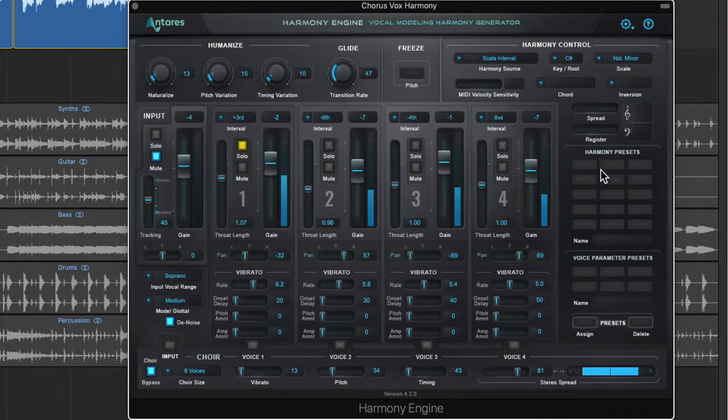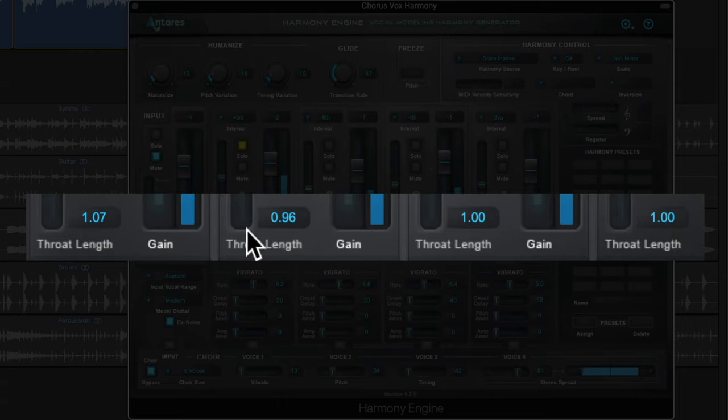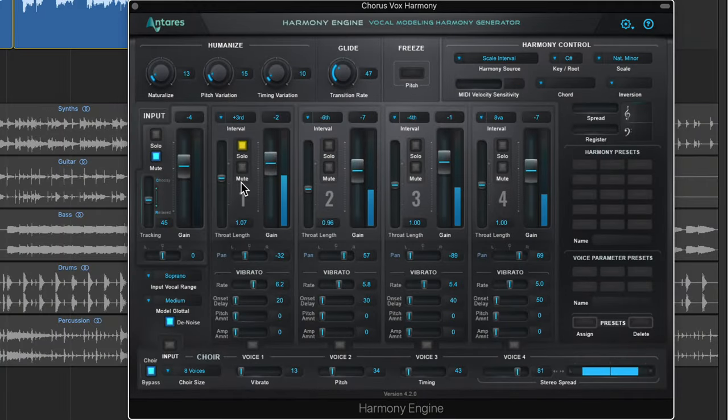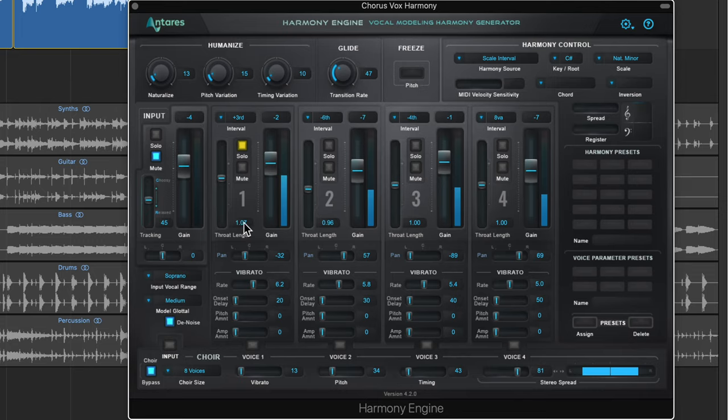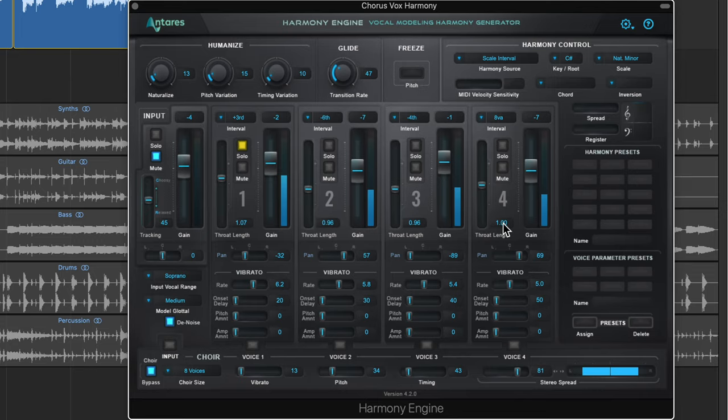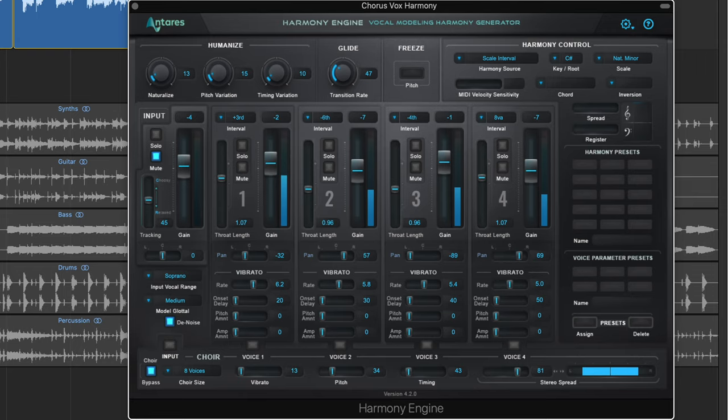One last thing I forgot to show you is there's actually a formant control for each of these voices here, called throat length. If you pull this up, the throat gets longer and you get a deeper tone. If you pull this down from one, you get a shorter throat and a brighter sound. Typically what I like to do is with the harmonies that go up, I pull up the throat length, and for the harmonies that go down, I pull down the throat length. So let me pull this harmony down to 0.96, and for the octave up, set this to 1.07. You get a more natural sound this way. It gets rid of chipmunk-type sounds you'll typically hear if you try to pitch shift without formant adjustments.